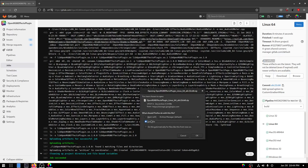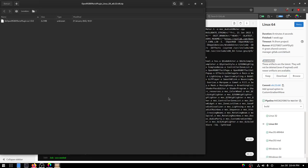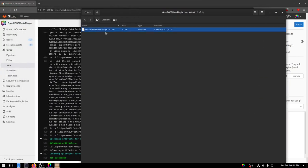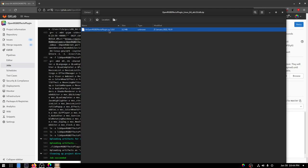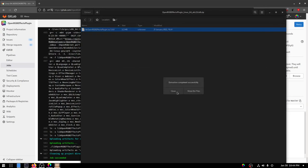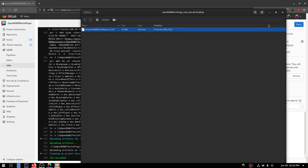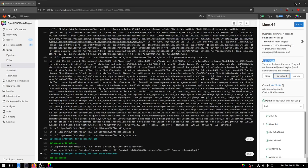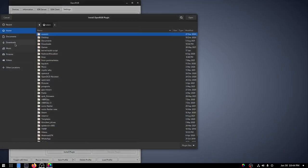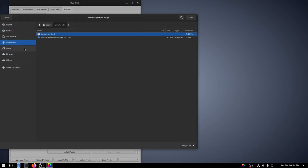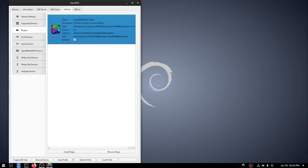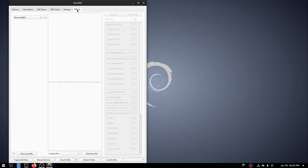So we're going to download the Linux 64 version and go over to the job artifacts and click download. And then we'll just go ahead and we'll open that with archive manager. And it is a .so file, which is like the Linux equivalent of a DLL. So .so.1.0.0. We're going to extract that to downloads and then close that out. So now we can go to install plugin and go to downloads and select lib open RGB effects plugin and hit open.